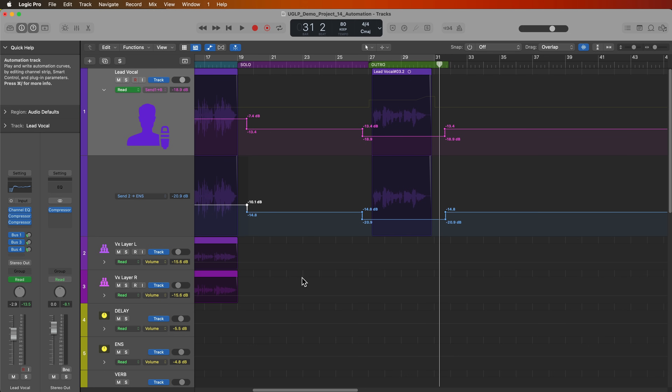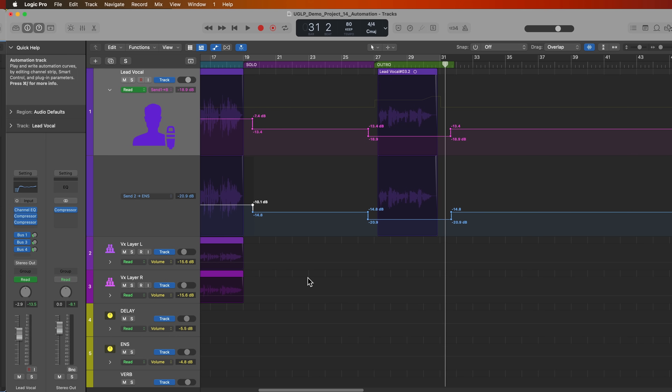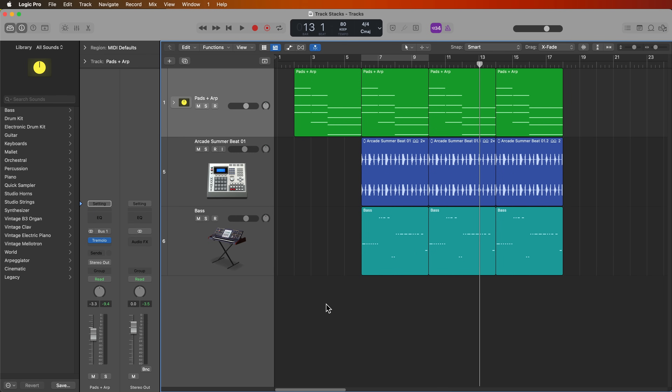That's how you can automate volume, pan, aux track levels, and send levels. Now, in order to show you automation for plugins and software instruments, I'm going to move over to a new project. Next, let's talk about automating plugin parameters, specifically audio effects plugins. This can be done on instrument tracks, audio tracks, or summing stacks.